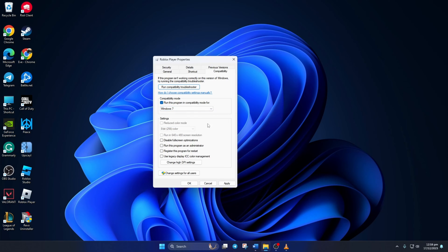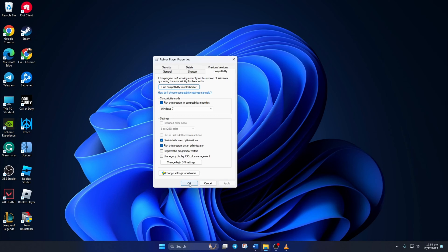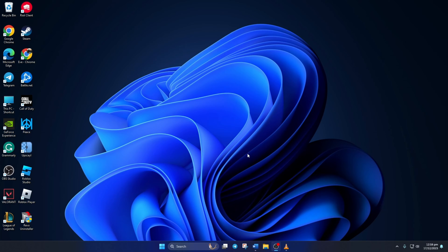Also, check the Disable Full Screen Optimizations and Run This Program as Administrator boxes. Then, click on Apply and then on OK to save your settings. Now, check if you can play Roblox without this problem.